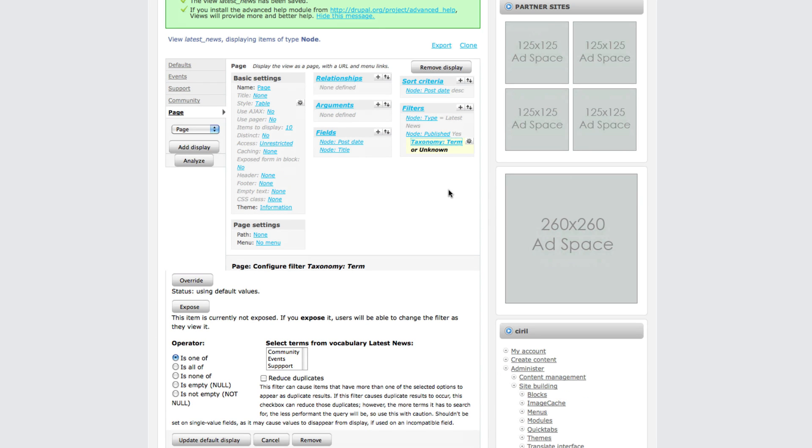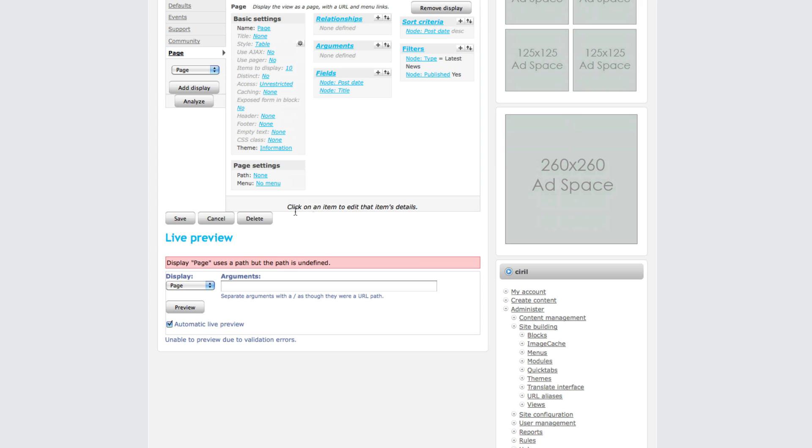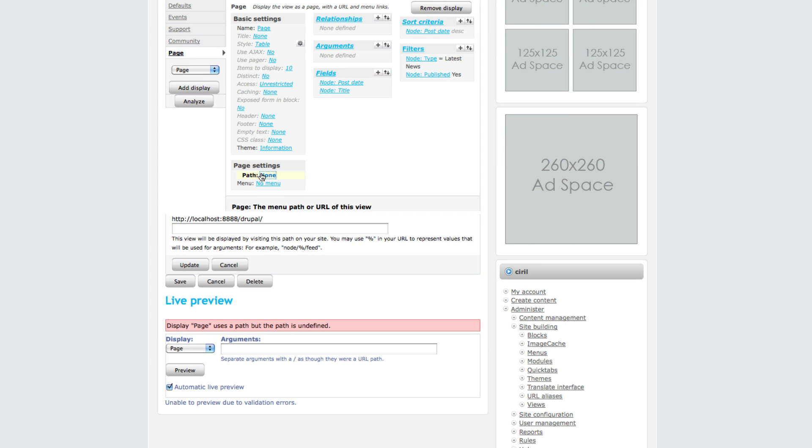We just click override and then remove that. For page we have to set the path, so click on path and then choose news - which is latest news, latest hyphen news. Then click update.